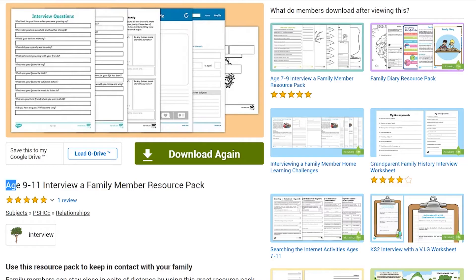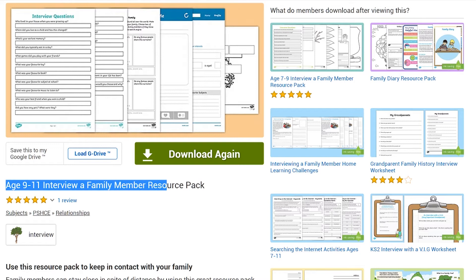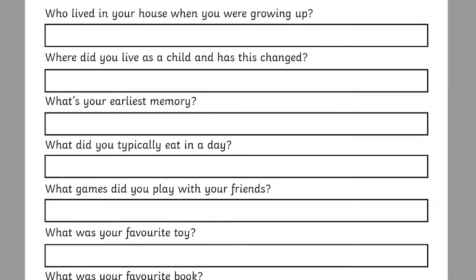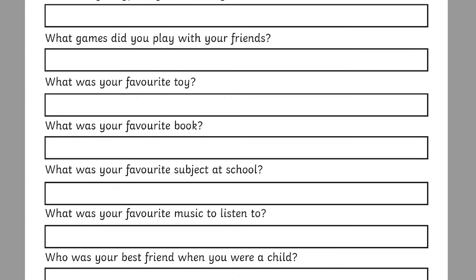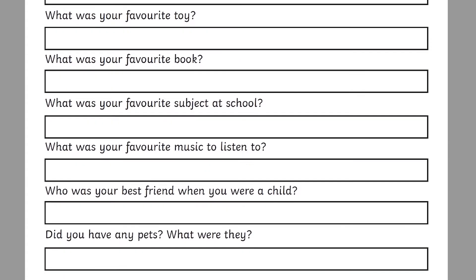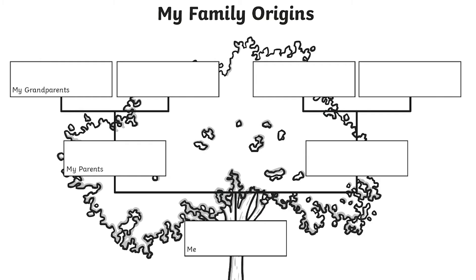You could also interview a family member with this resource pack. This activity could easily form the introduction for writing a biography or fact file.